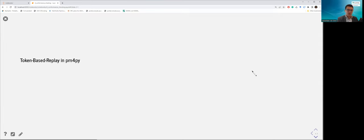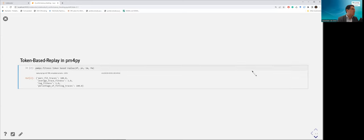Let's do that in PM4Py — with the background explained, the code is almost trivial. If you have a data frame, Petri net, initial marking, and final marking, you invoke PM4Py.fitness_token_based_replay. With a clean data frame (zero problems), you get 100% fitting traces, average fitness of 1, and log fitness of 1. Some of these statistics are duplicates, like percentage of fitting traces and perc_fit_traces.